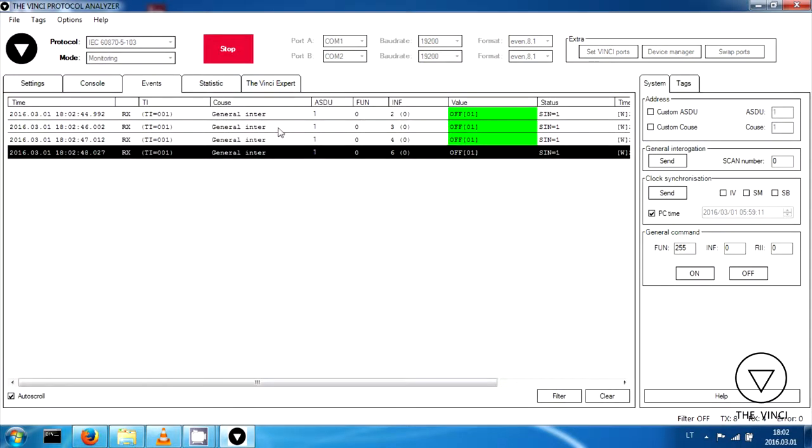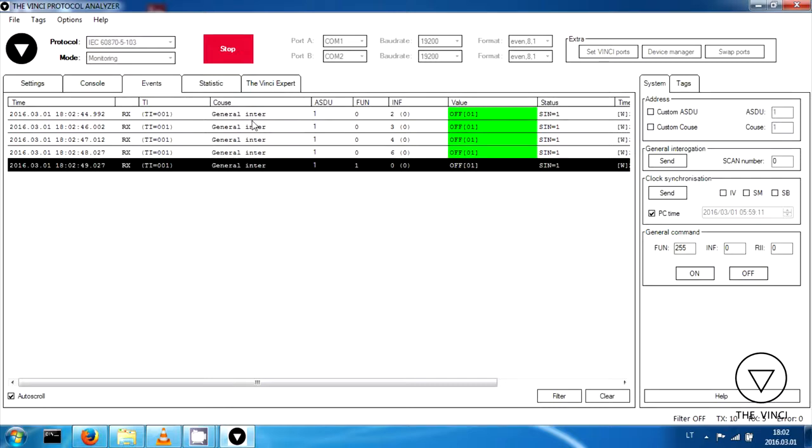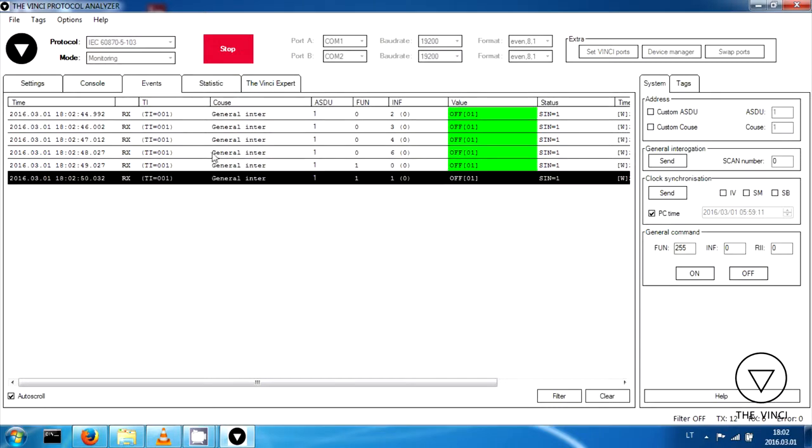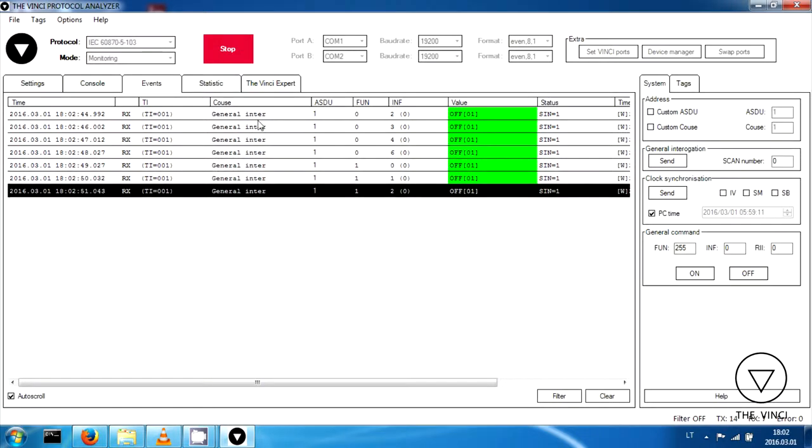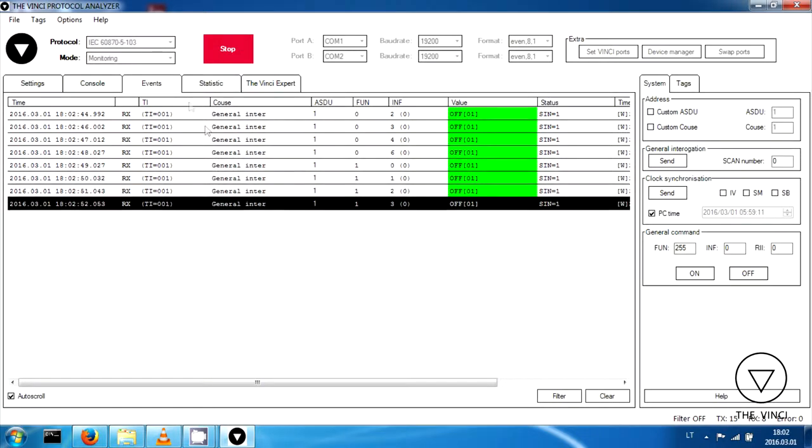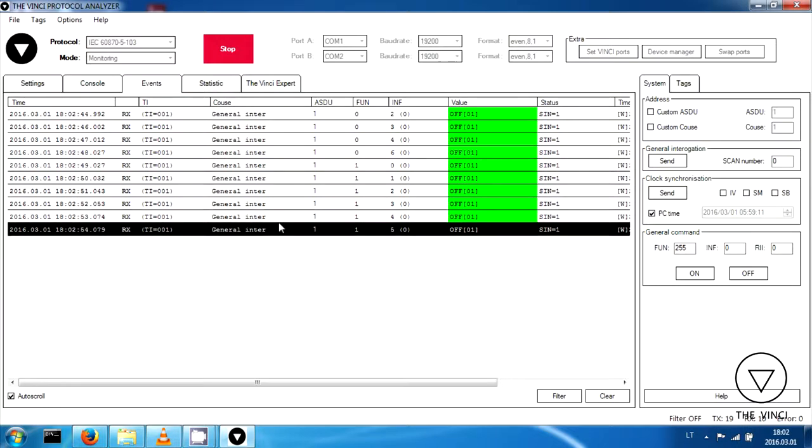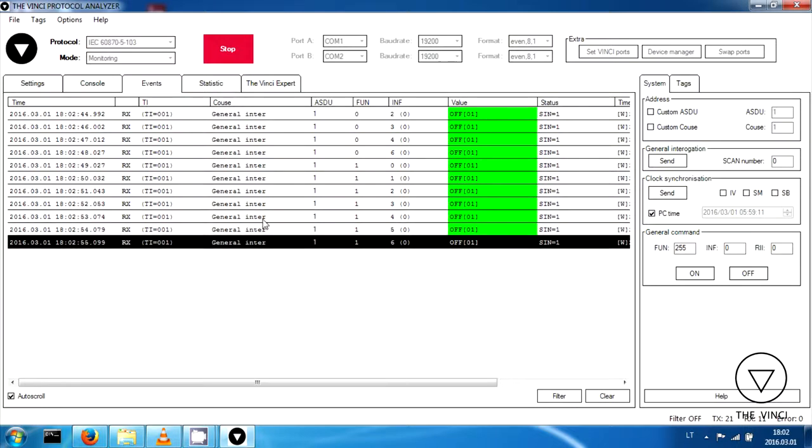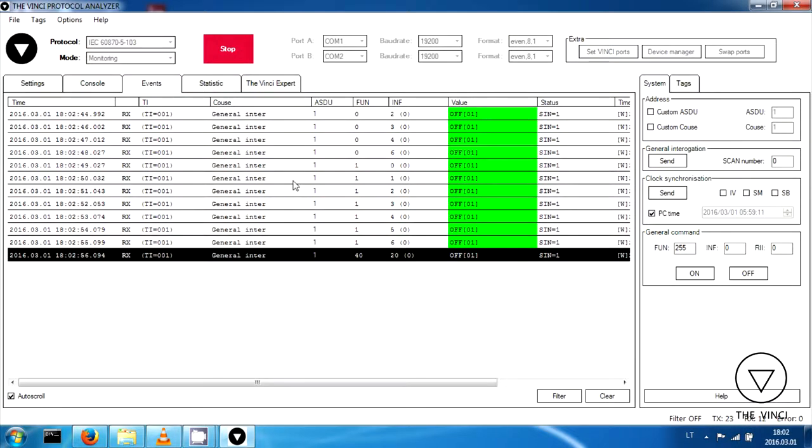So let's start and see what is going on. So in events, we can see the telegrams are working.